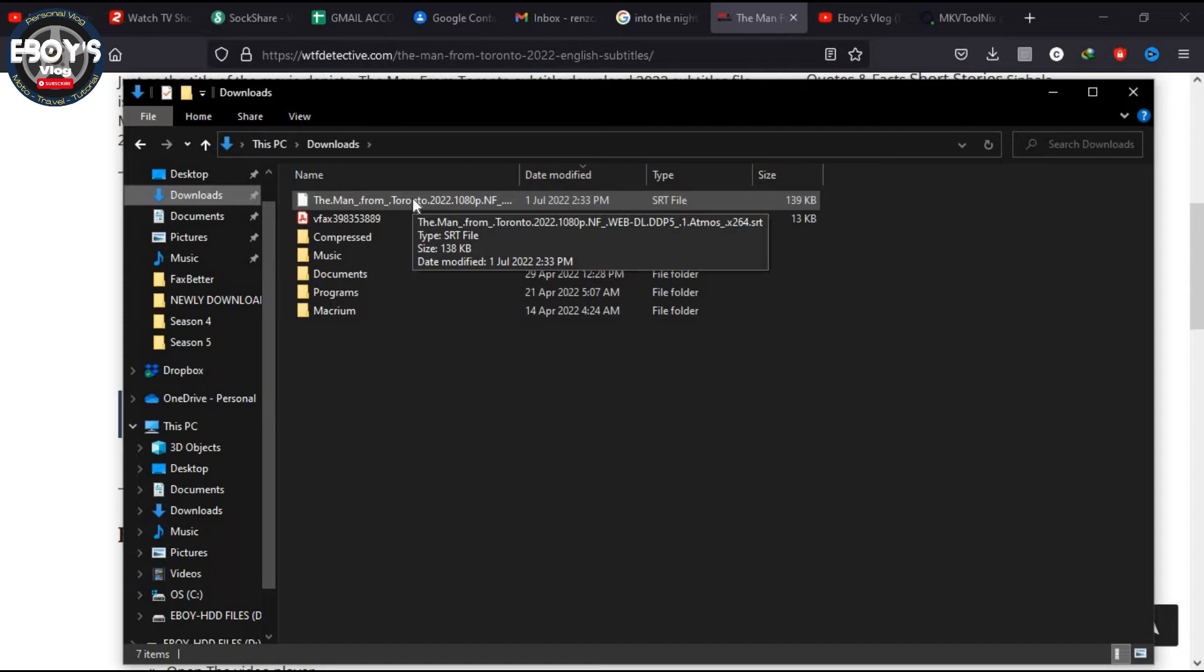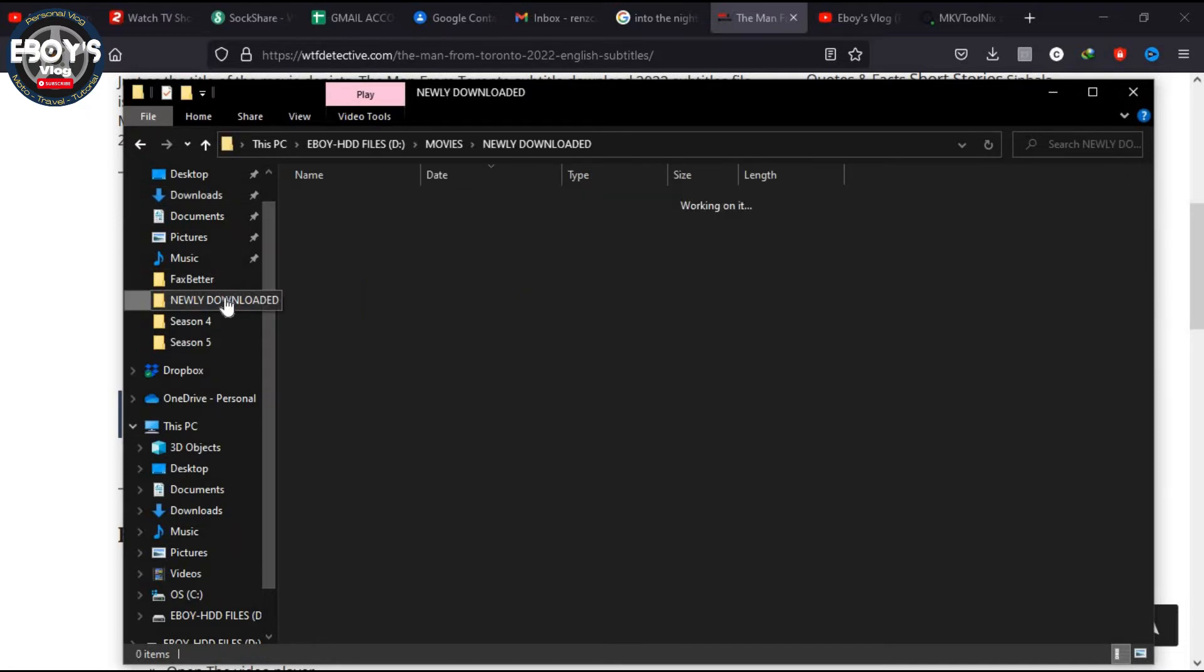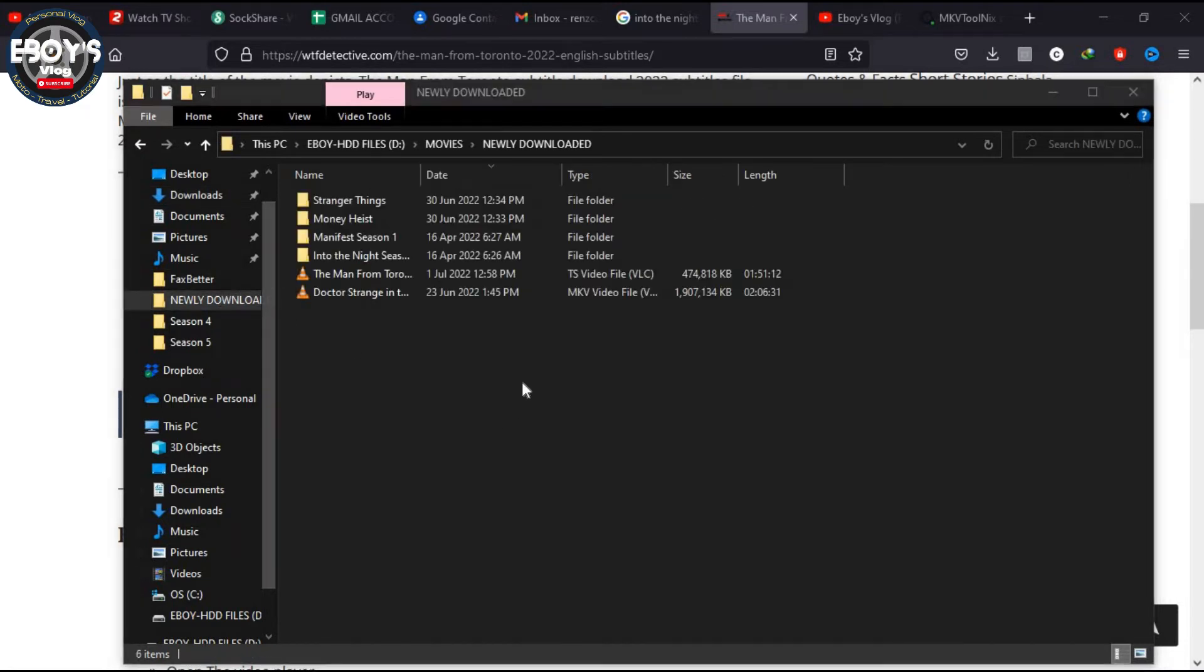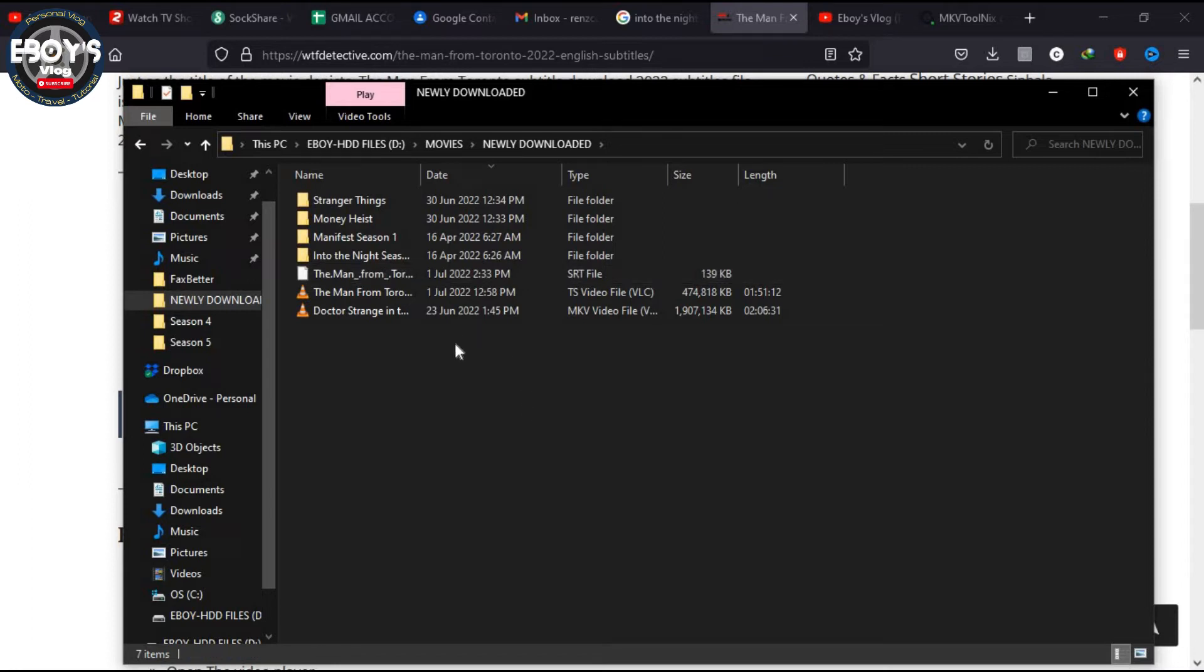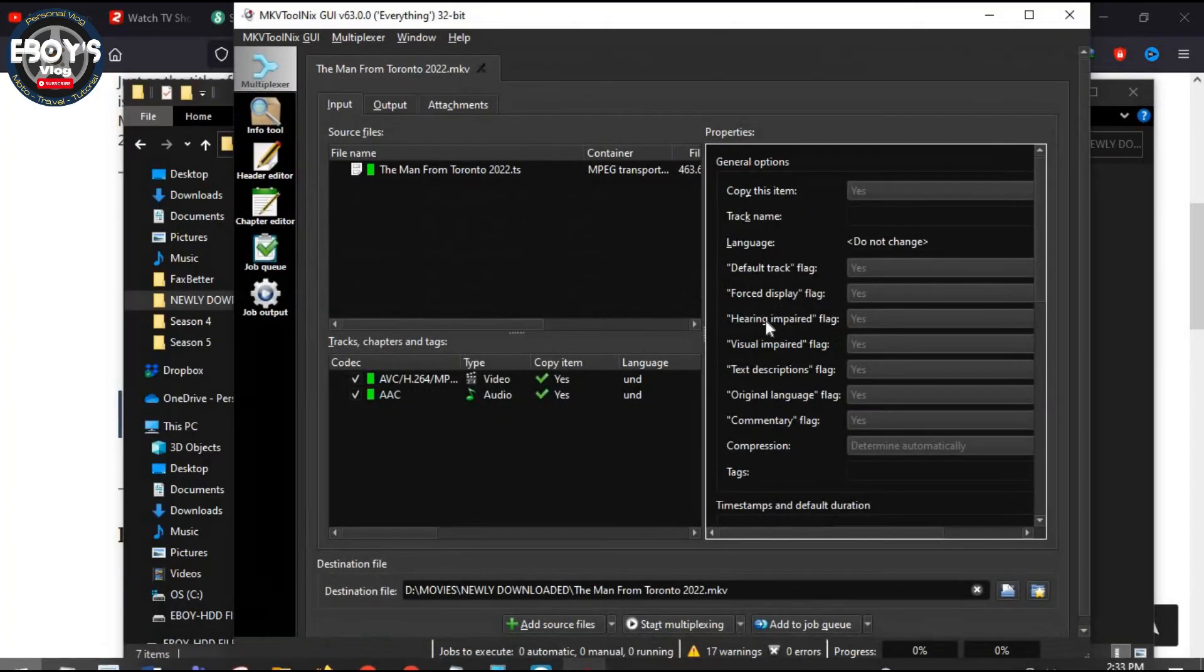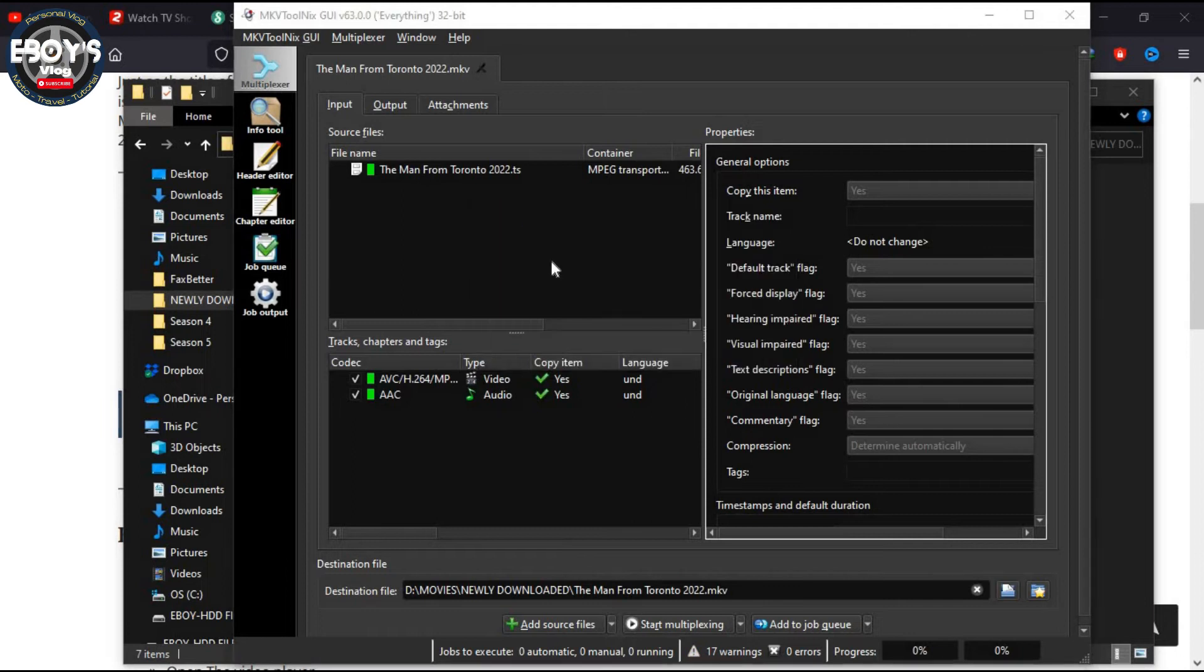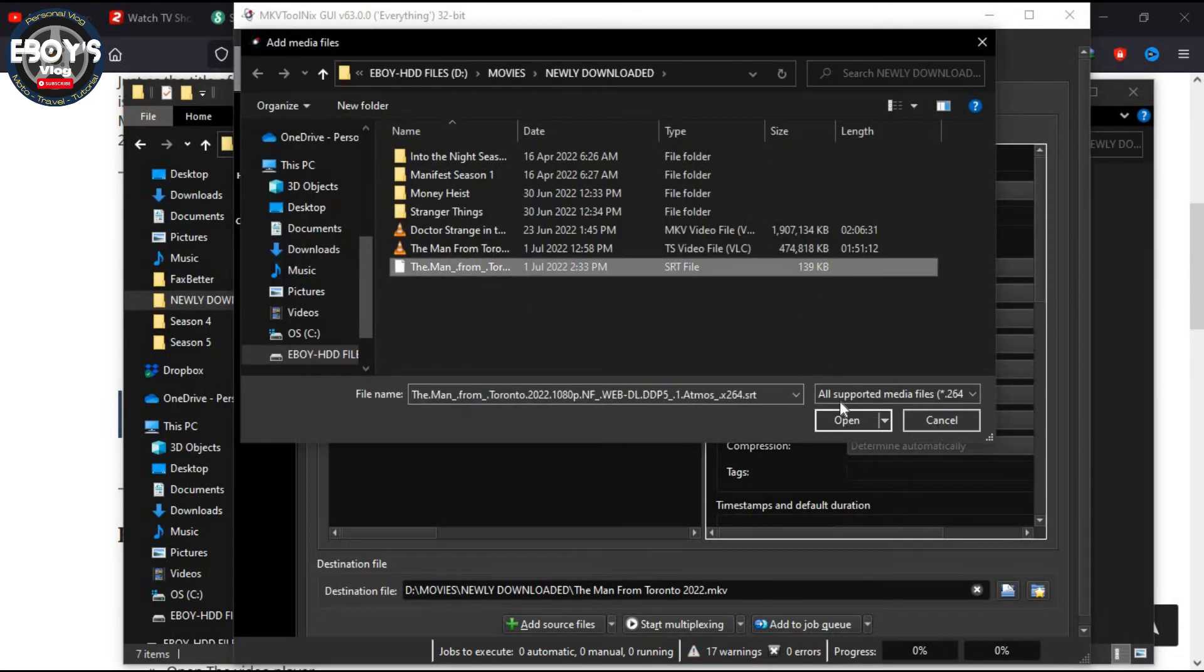Alright, so here is the file. I would highly recommend to copy this file and paste it on the folder where you put all the movies that you have. Then after you paste it, go to MKV, right-click again, add file, and then select the SRT file.